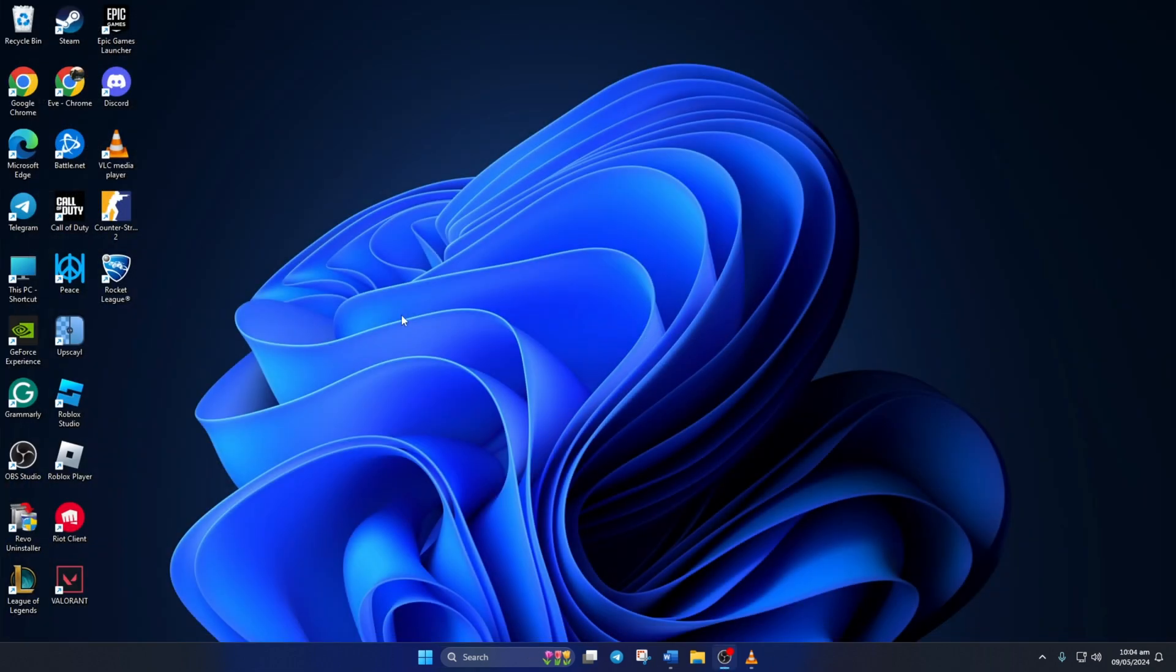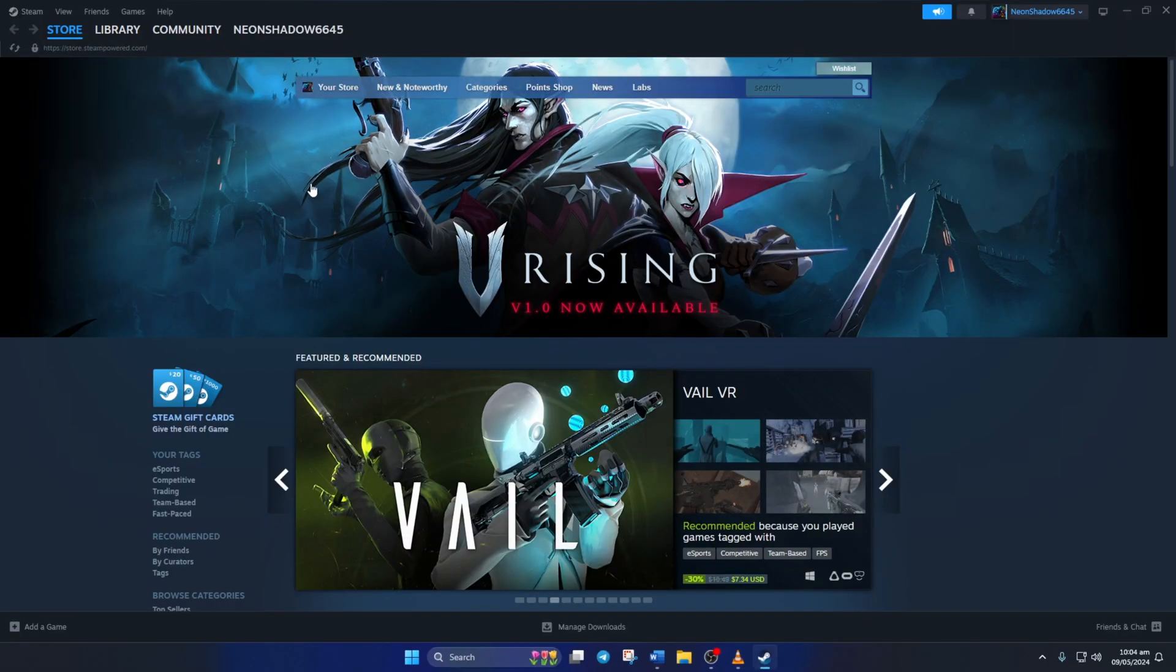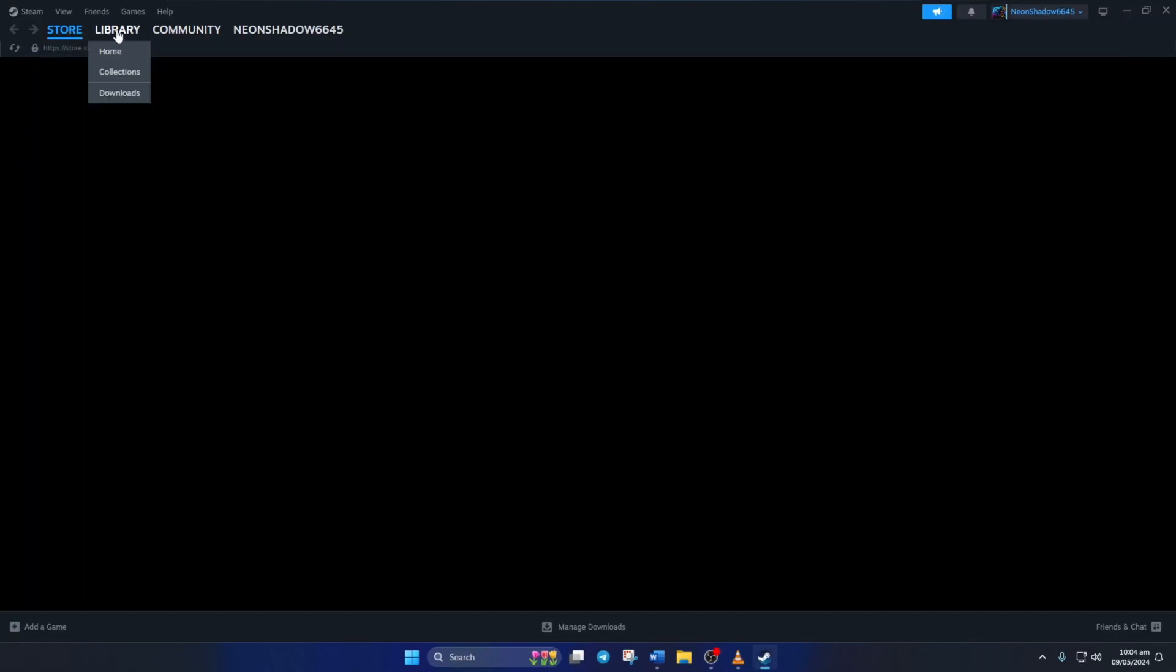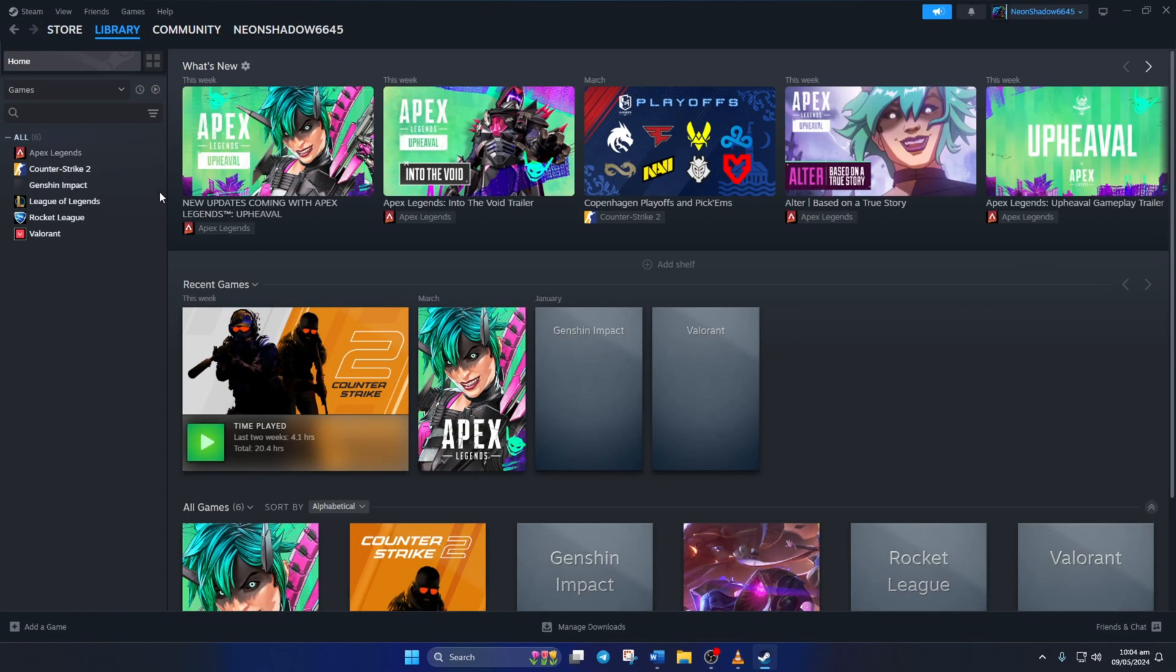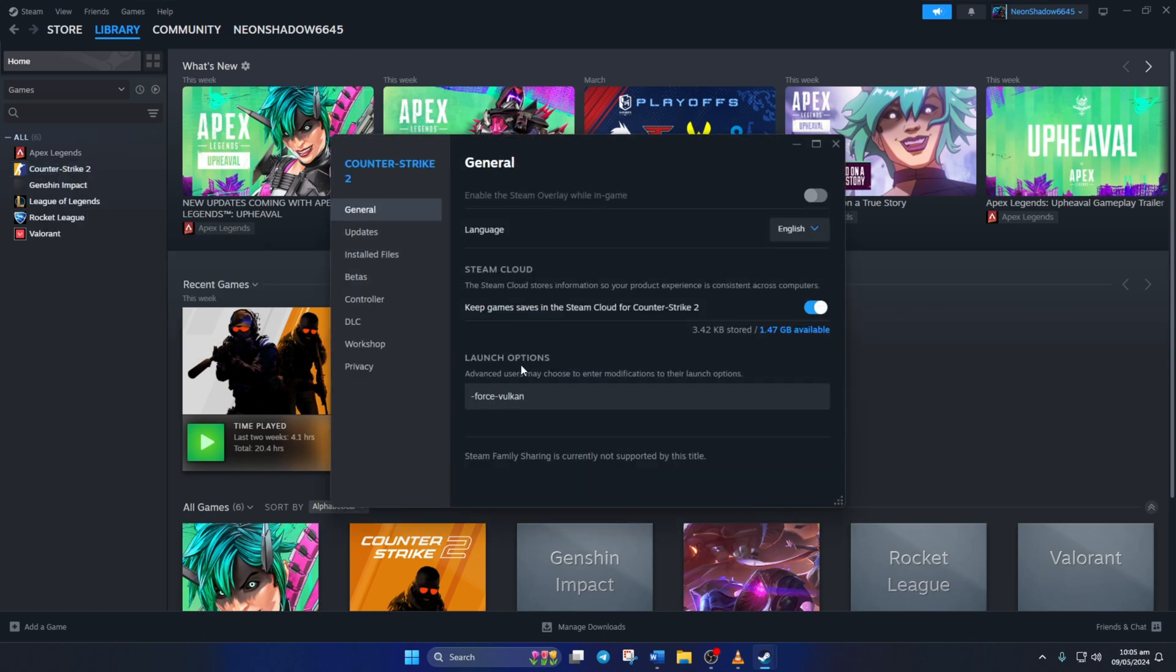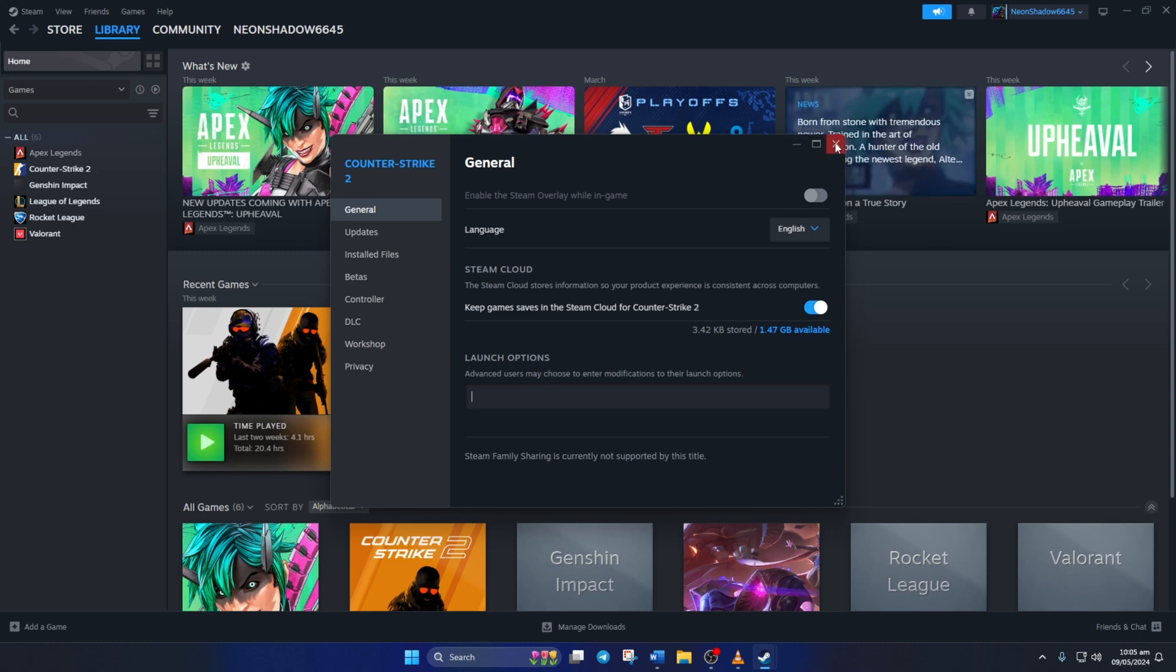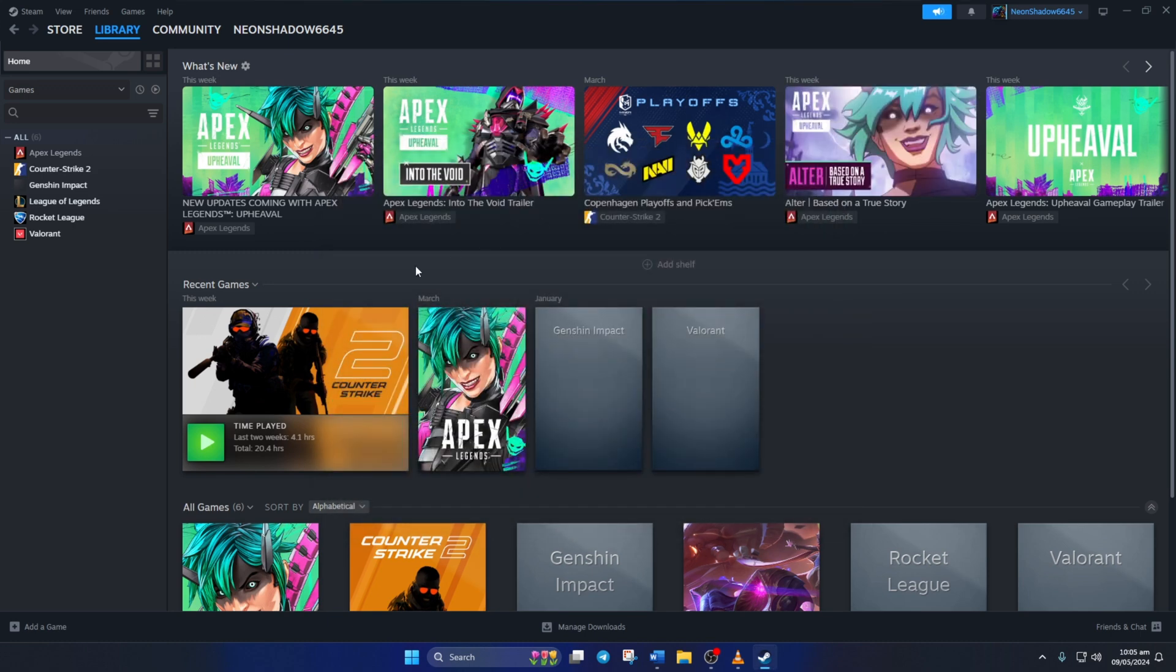Solution 2: Delete all the launch options. To do this, open up Steam, then go to your library. Next, right-click on Counter-Strike 2 from the left side game list and select Properties. After that, delete everything that's written in the launch options. Then close the tab and check if that did the trick for you.